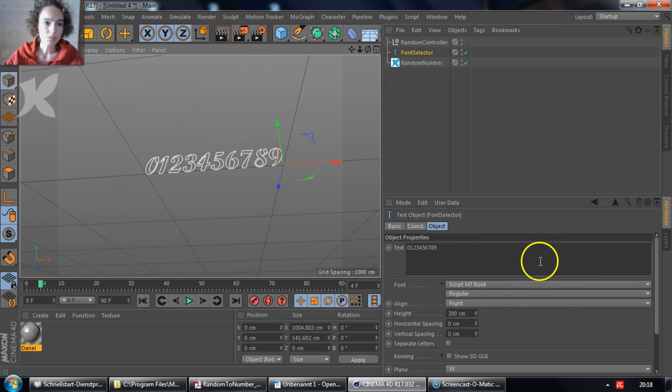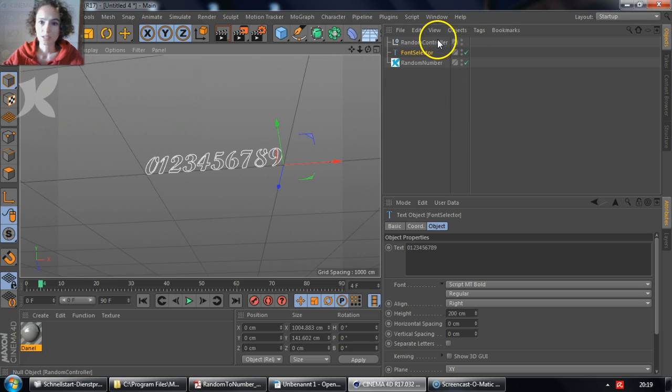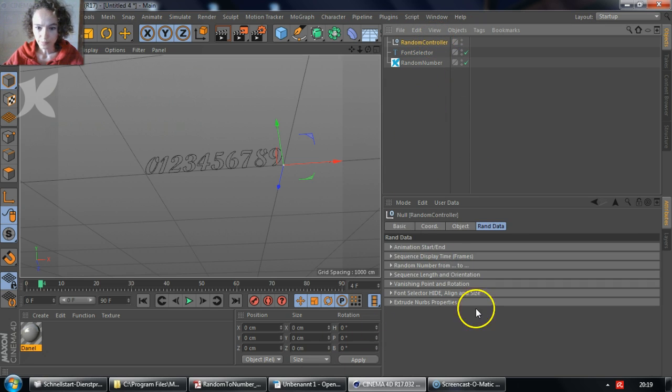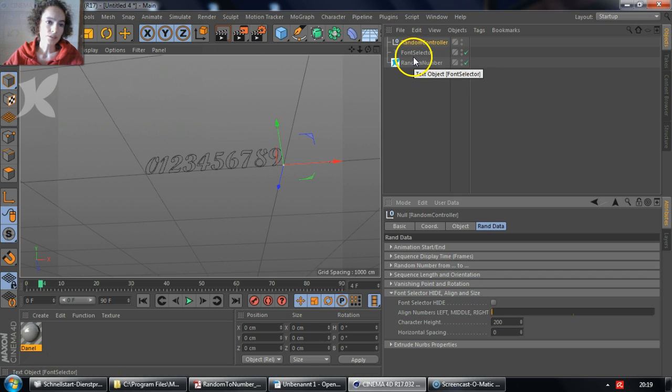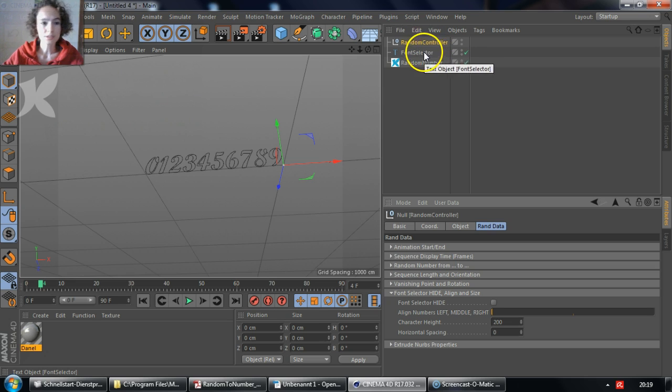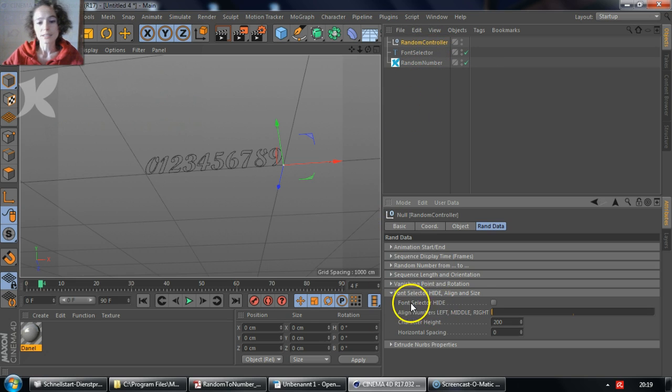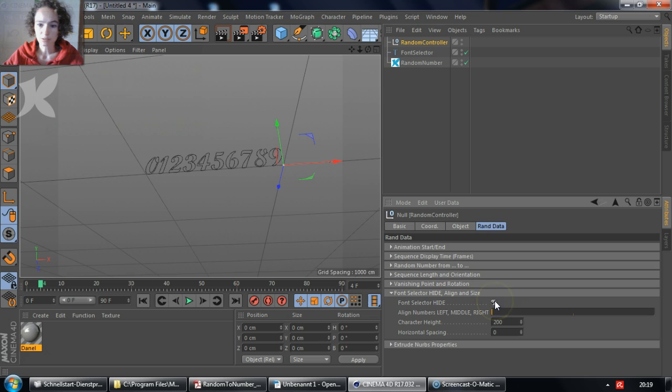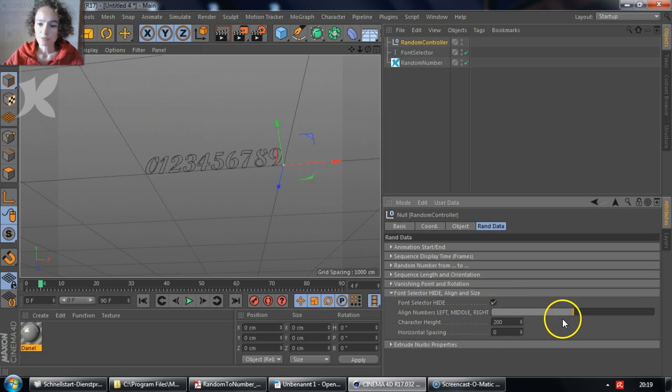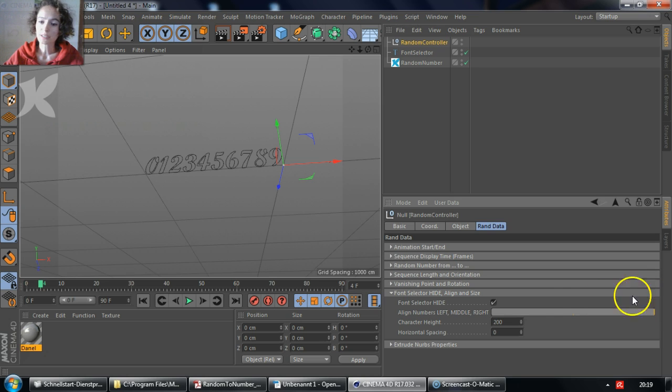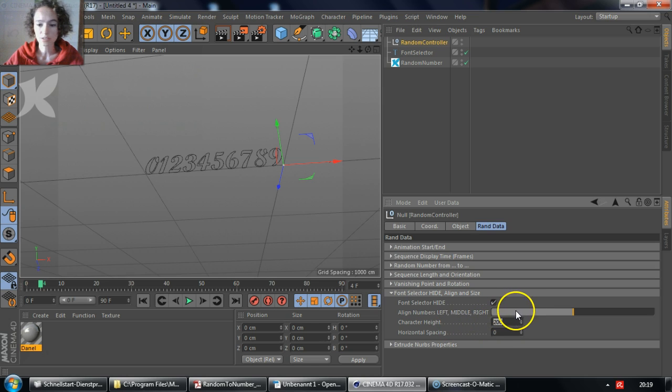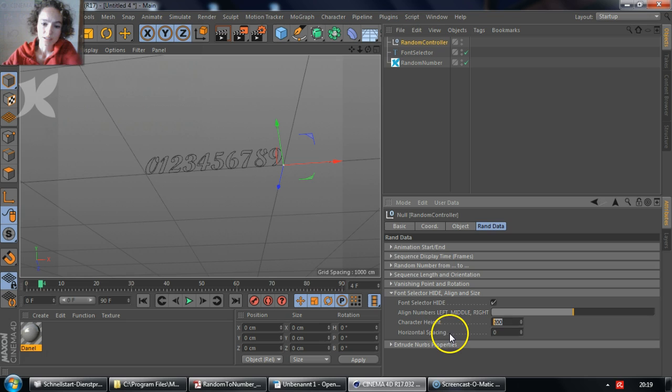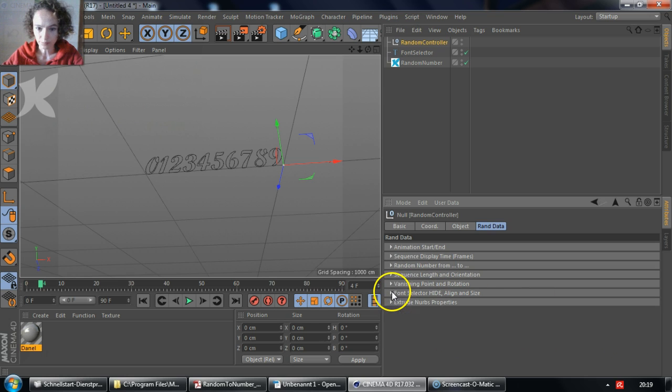We're going to leave the rest of the settings as they are. We go back to the random controller. And since the font selector is there for previsualization purposes only, it makes sense to hide it once the effect is created. We can align the numbers to the left, middle or right, and we're going to align them to the middle. The character height, we can still change the size of the characters here. We're going to leave it as it is. And we're not going to add a horizontal spacing.